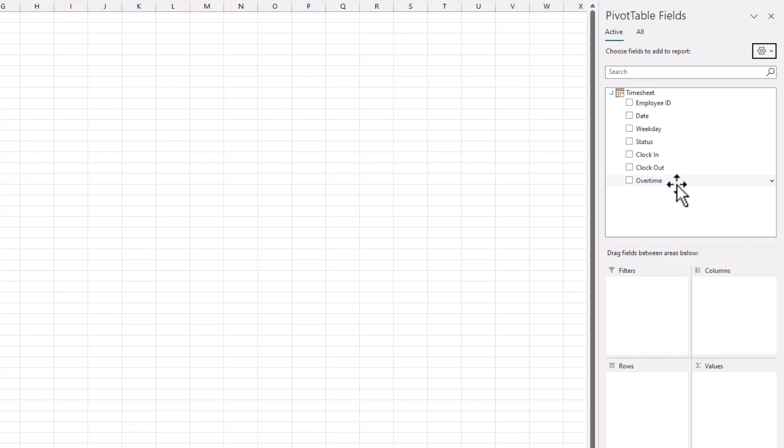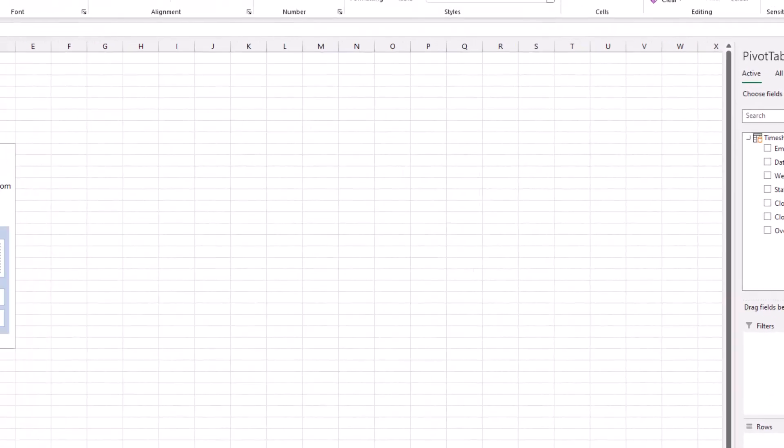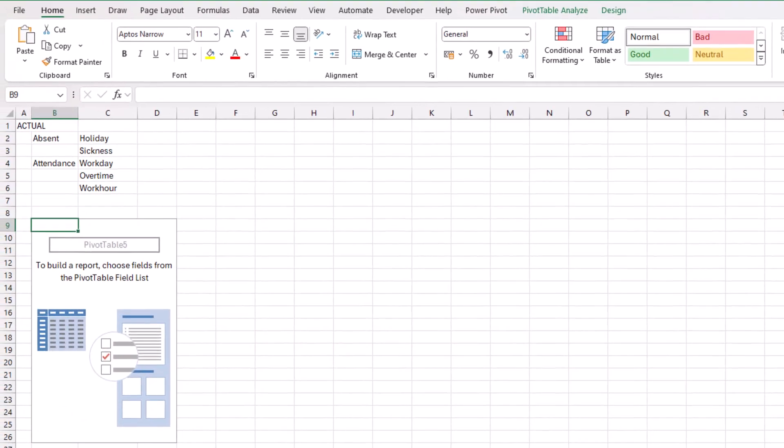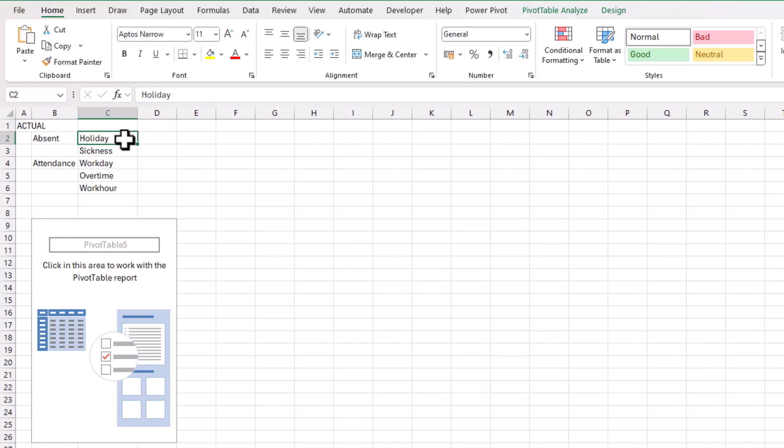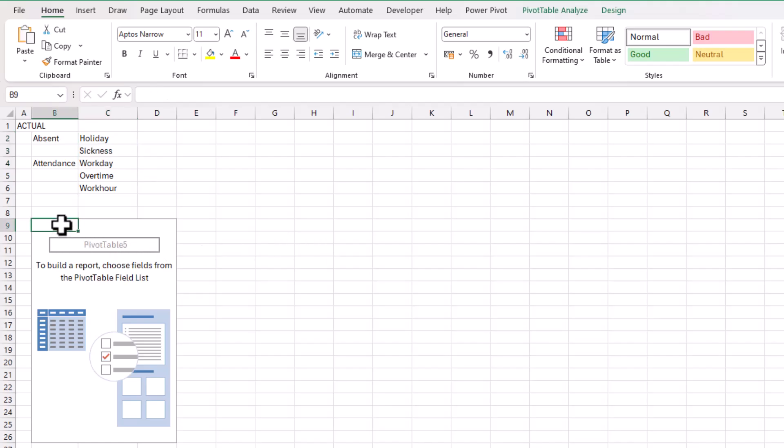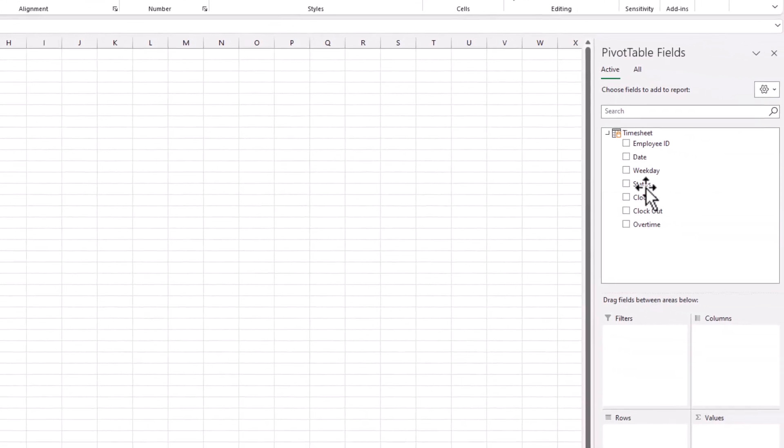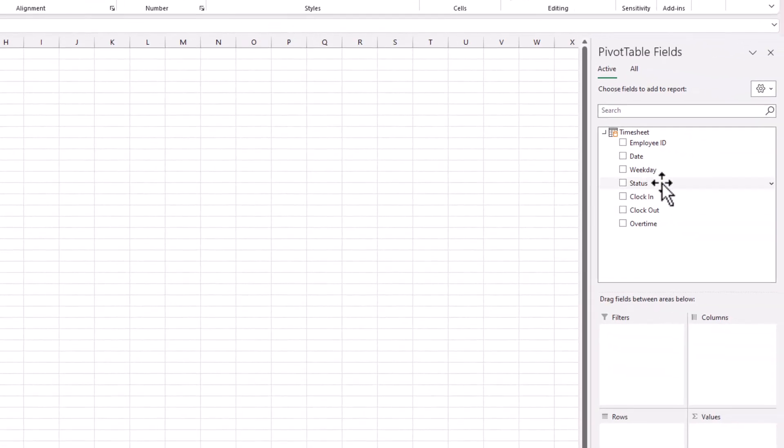Now we're ready to do the analysis on the timesheet table. Let's warm up by calculating some simple measures. I want to know the total number of work days, holidays, and sickness. How do I calculate that? I can perform a count on the status column.